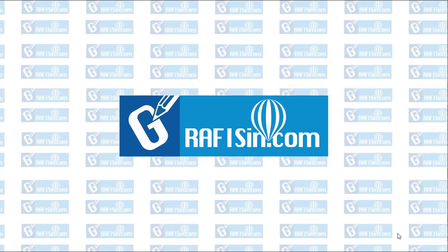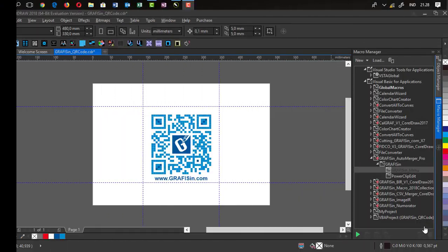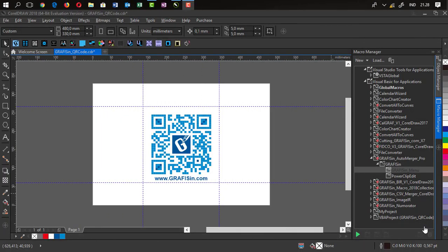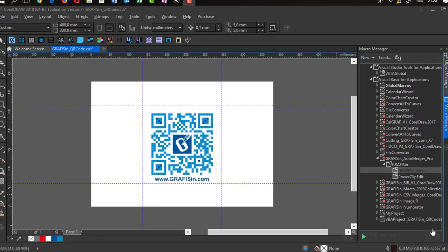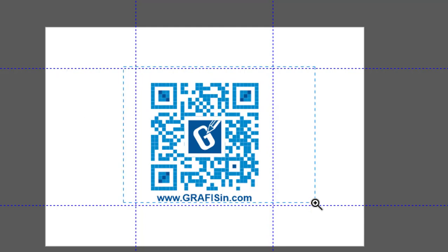Welcome to Graficine tutorial. In this tutorial I will try English language. Don't forget to follow Graficine channels and visit www.graficine.com or you can scan the QR code.